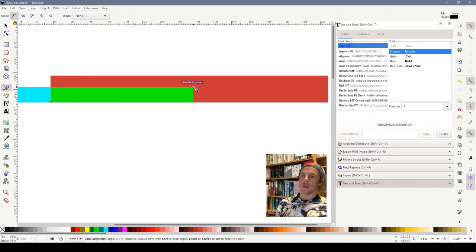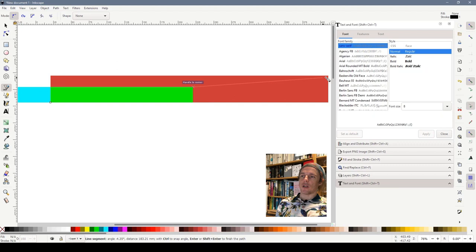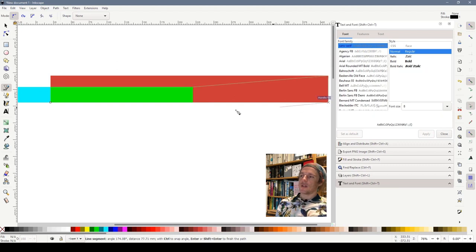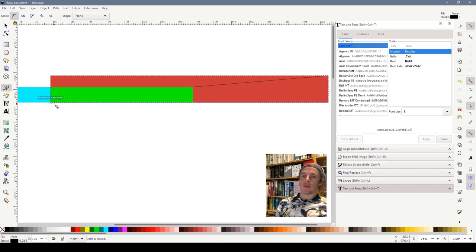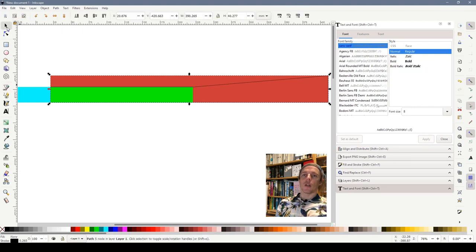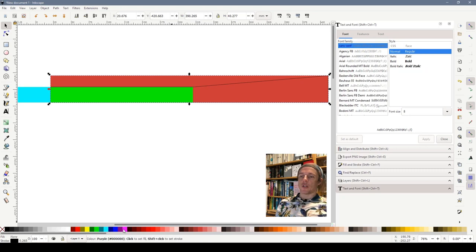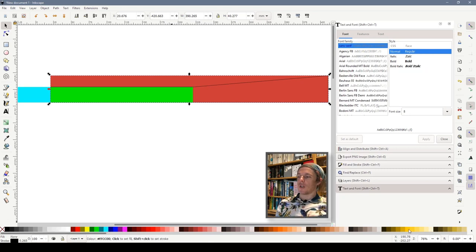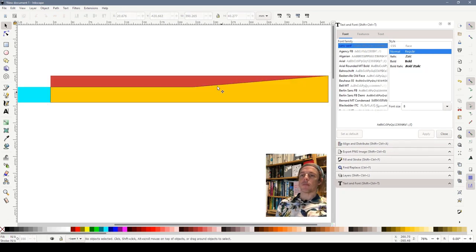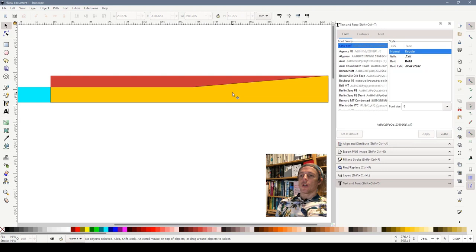I'm going to click once on the green one, once on the other side of the green one, click at the top of the red one, the bottom of the red one and then back to where I started and then choose a select tool and what that's done is it's drawn a shape for us which I'm going to colour in a nice yellowy colour.